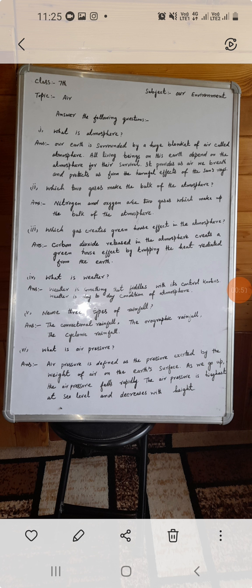Fourth question: what is weather? Weather is the day-to-day condition of the atmosphere.